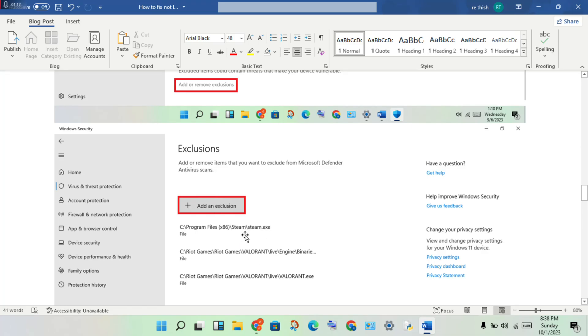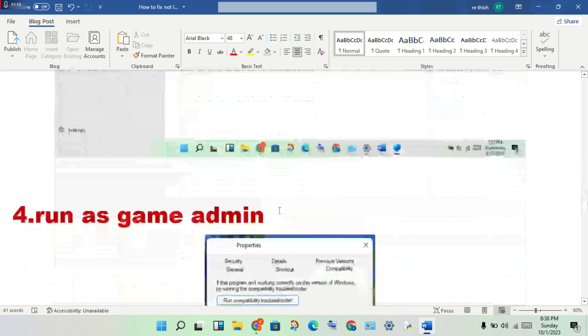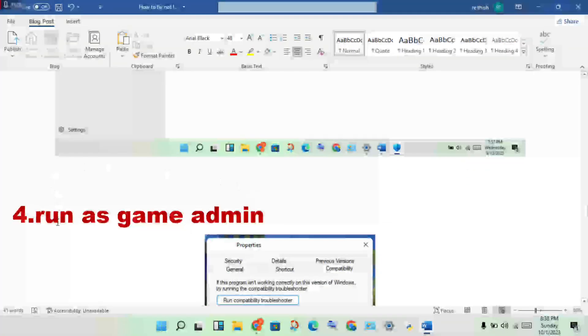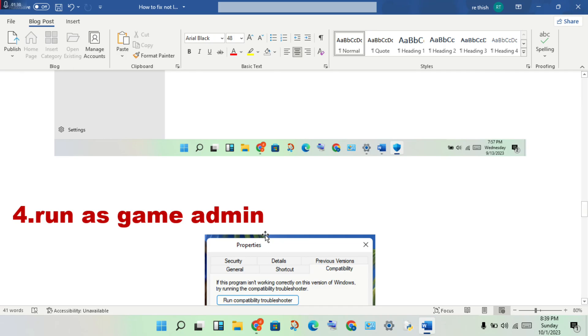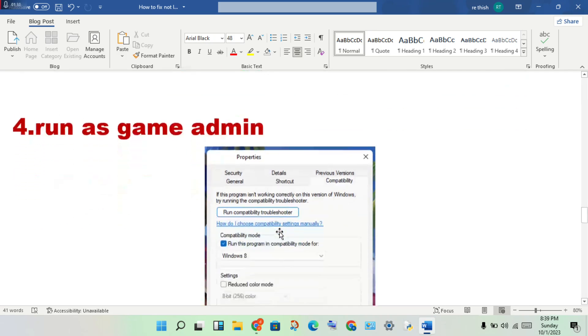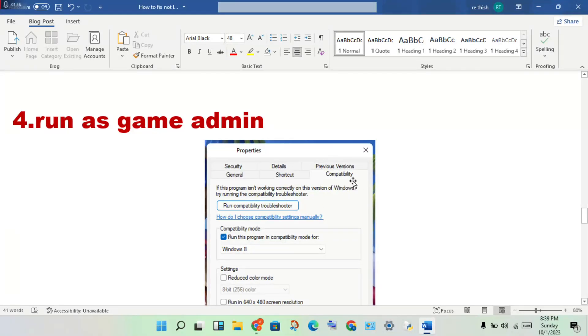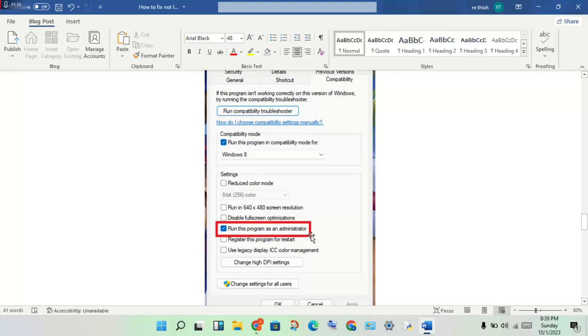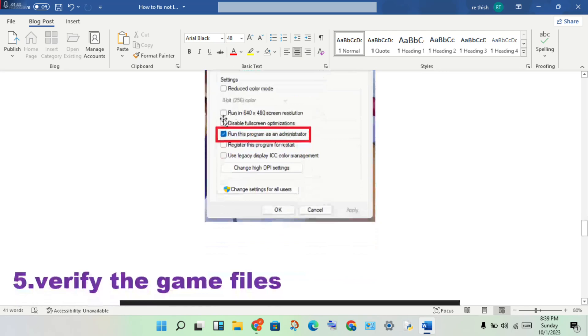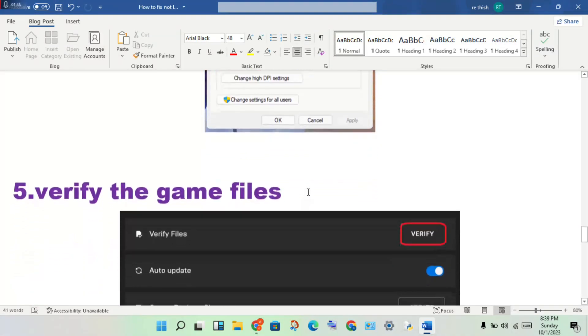Next step: run the game as admin. Open Steam, find the game, right-click and go to file location. Right-click the application, go to Properties, click Compatibility tab, enable 'Run as administrator', click Apply, then OK.